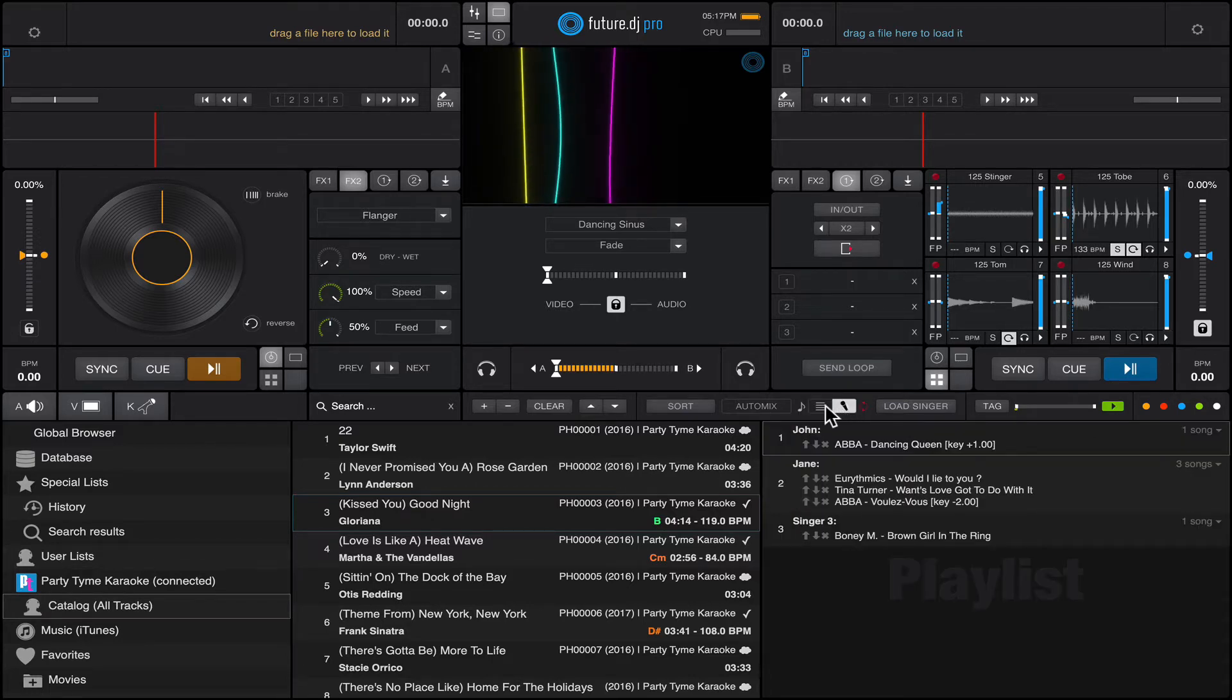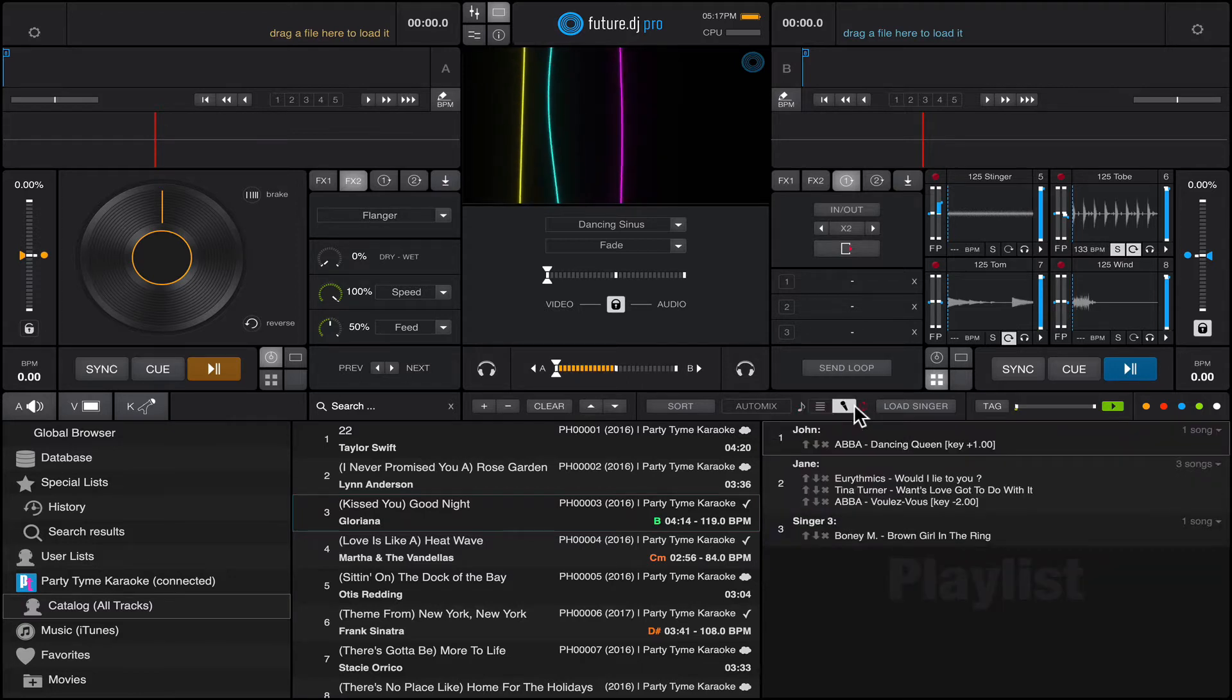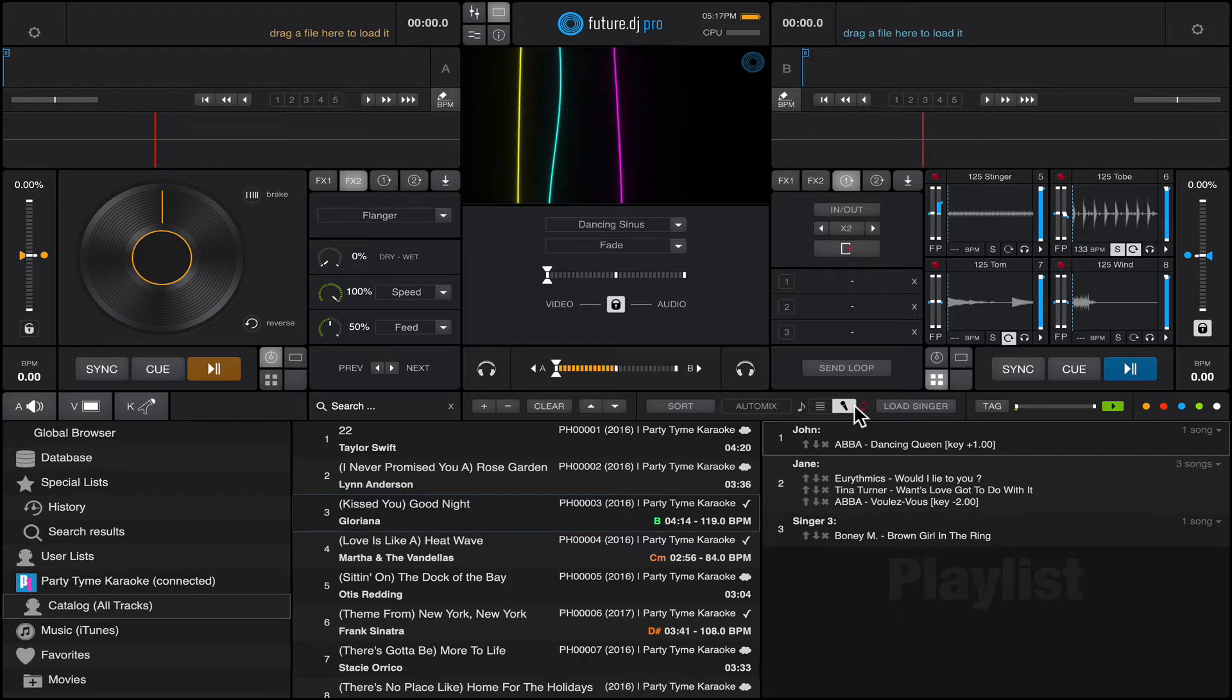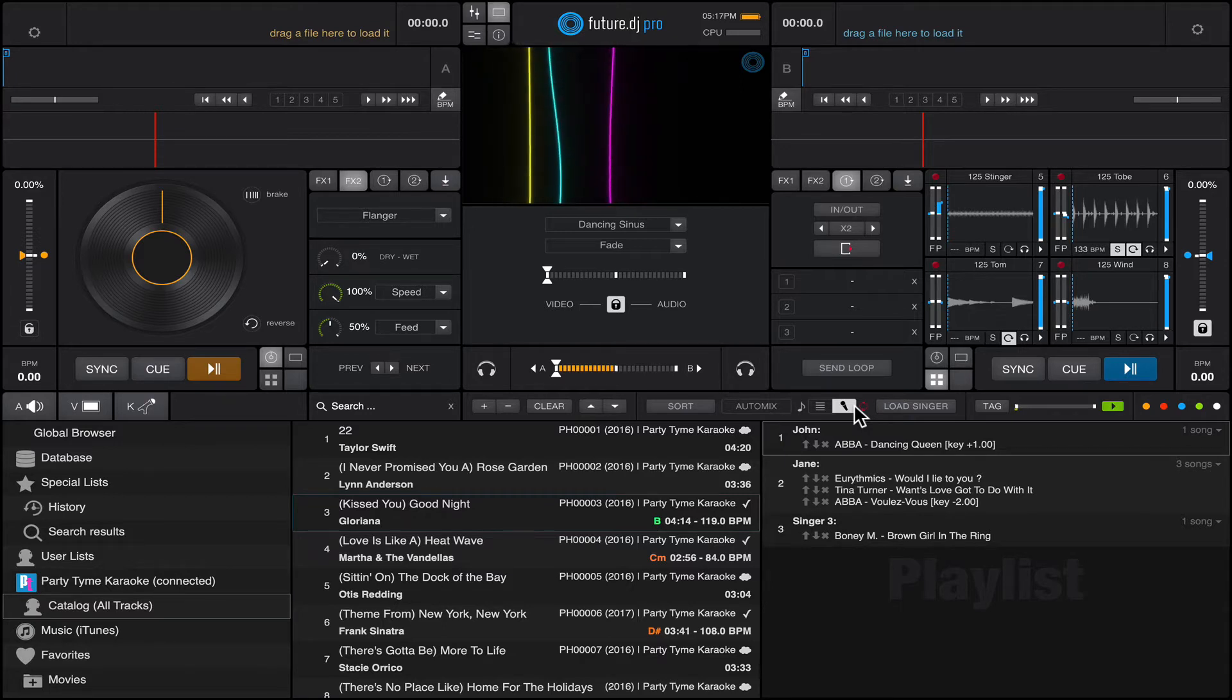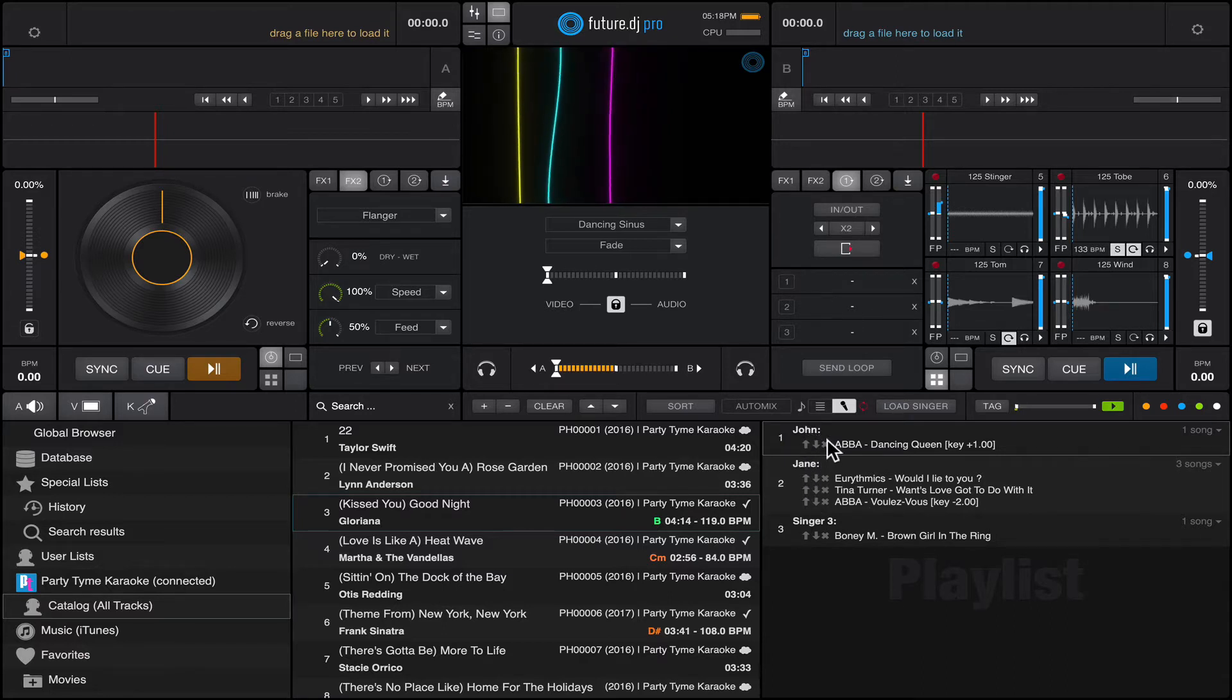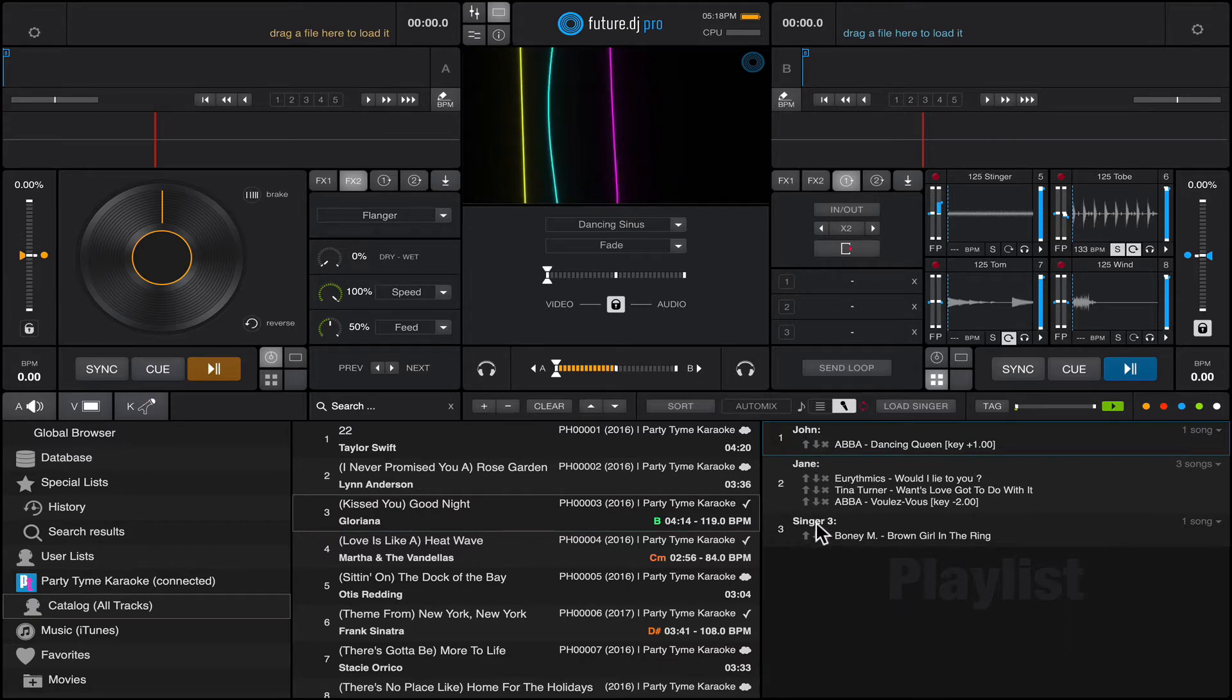You can toggle between the playlist and the actual karaoke singers list. What we have here is basically a list of the singers. In this case we have John who obviously is going to sing first, then we have Jane, then we have Singer 3.